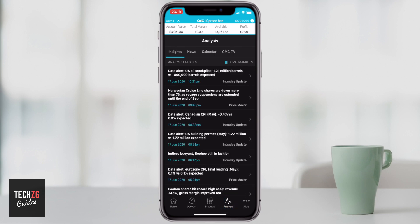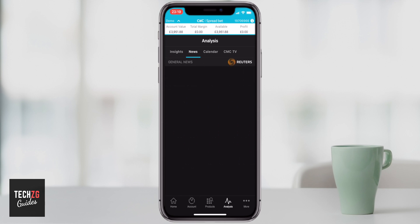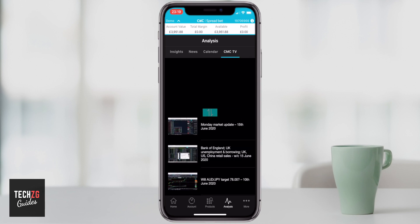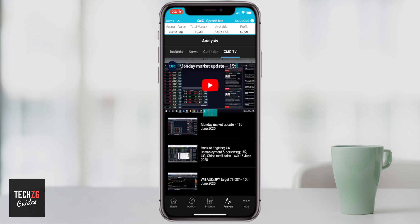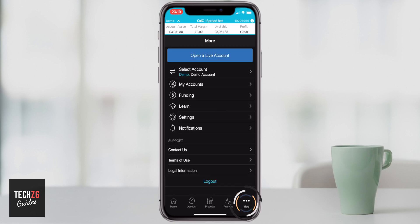The analysis tab shows the most important news CMC thinks you might want to read to keep up with the markets. The news tab is only for live accounts. CMC TV is a list of videos CMC post on YouTube about market analysis and updates — quite a good thing to have right in the app. In the more tab you can fund your account, manage settings, set up notifications, and log out.